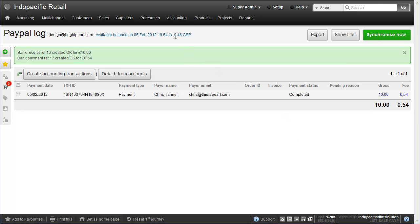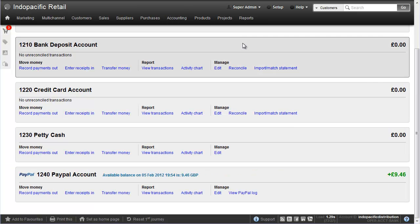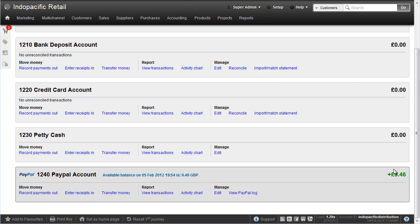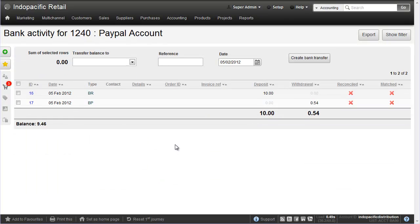So PayPal says my bank balance is 946 and if I now go to my bank account screen, BrightPearl also tells me my balance is 946 so the two are in sync. In BrightPearl I can view my transactions to see exactly what's going on. And you can see here we've had a deposit of 10 and a withdrawal of 54 for the fee.